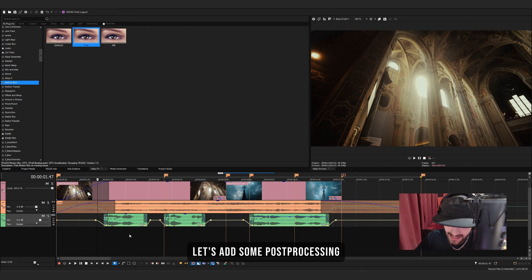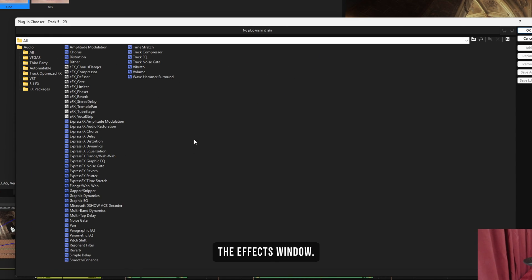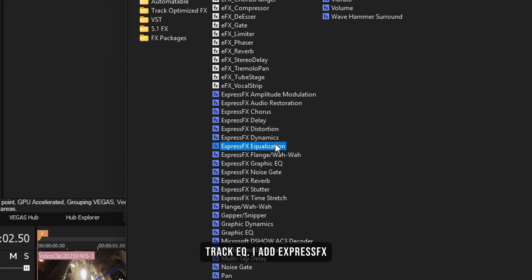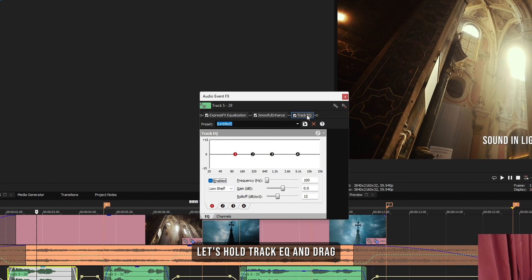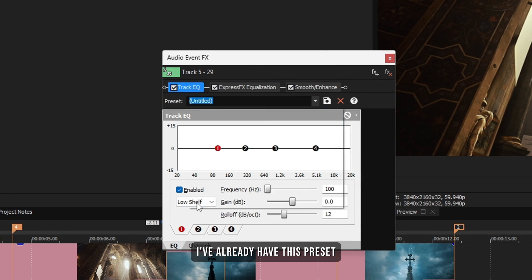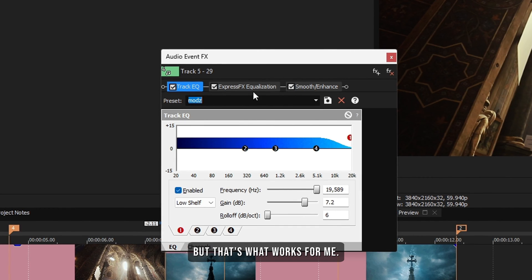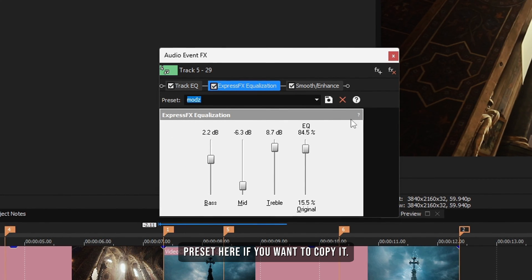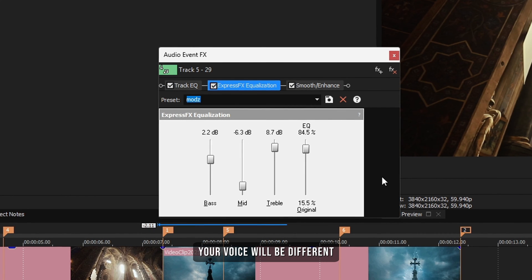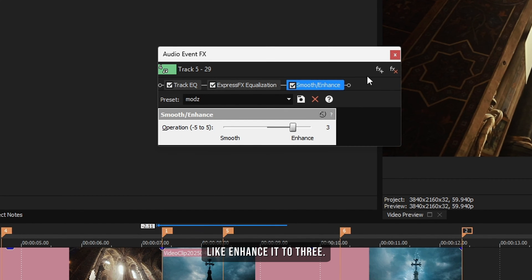Now let's add some post-processing to my voice because it sounds dull. Click on FX on the narration event to bring up the FX window, which contains all audio effects. I add Track EQ, Express Effects Equalization, and Smooth/Enhance — click Add, then OK. Drag Track EQ to the start. I already have a preset for my voice; it depends on your voice so mess around to find what works. Same for Express Effects Equalization — I have a preset, but tweak the values for your own voice. Then go to Smooth/Enhance and enhance it to plus 3.